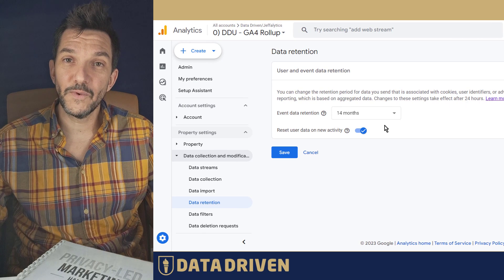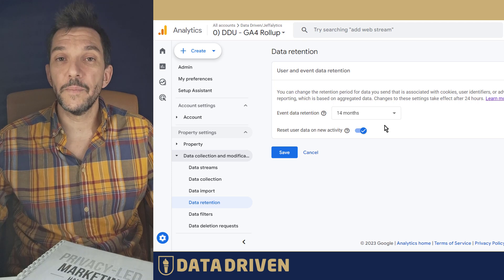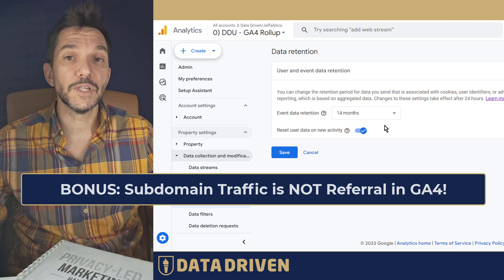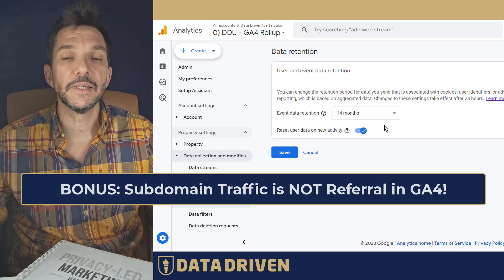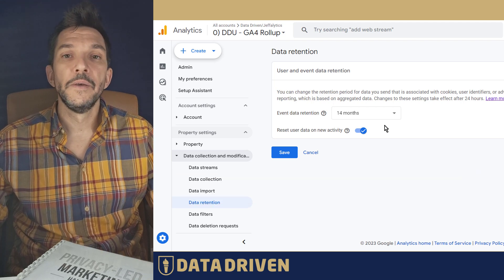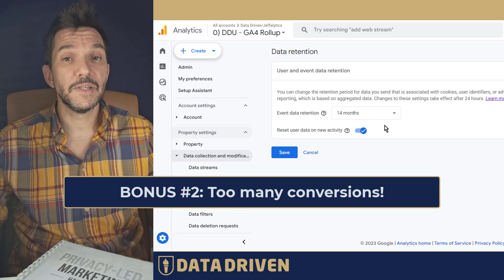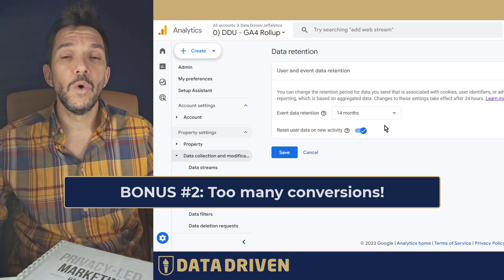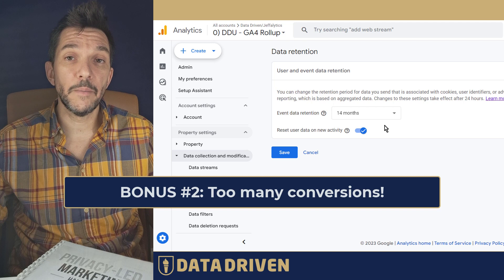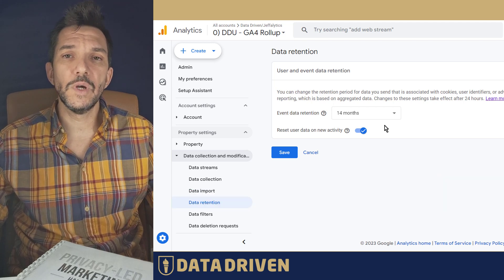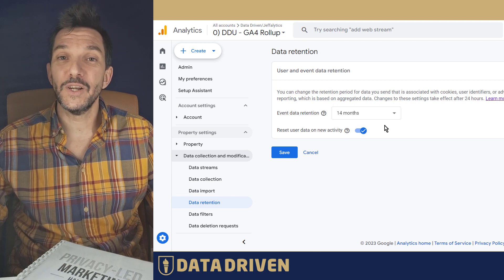Have we already gone through seven GA4 mistakes? Because there are more. For example, people tend to treat their subdomain traffic as referral, just like Universal Analytics did, but in GA4 that's not the case — and we address this in a separate video on our YouTube channel. Also, we sometimes see events in GA4 being marked as conversions when they really should not be, which pollutes your percentages, skews your absolute numbers, and makes your reports harder to read, requiring you to jump through more hoops to make them useful.